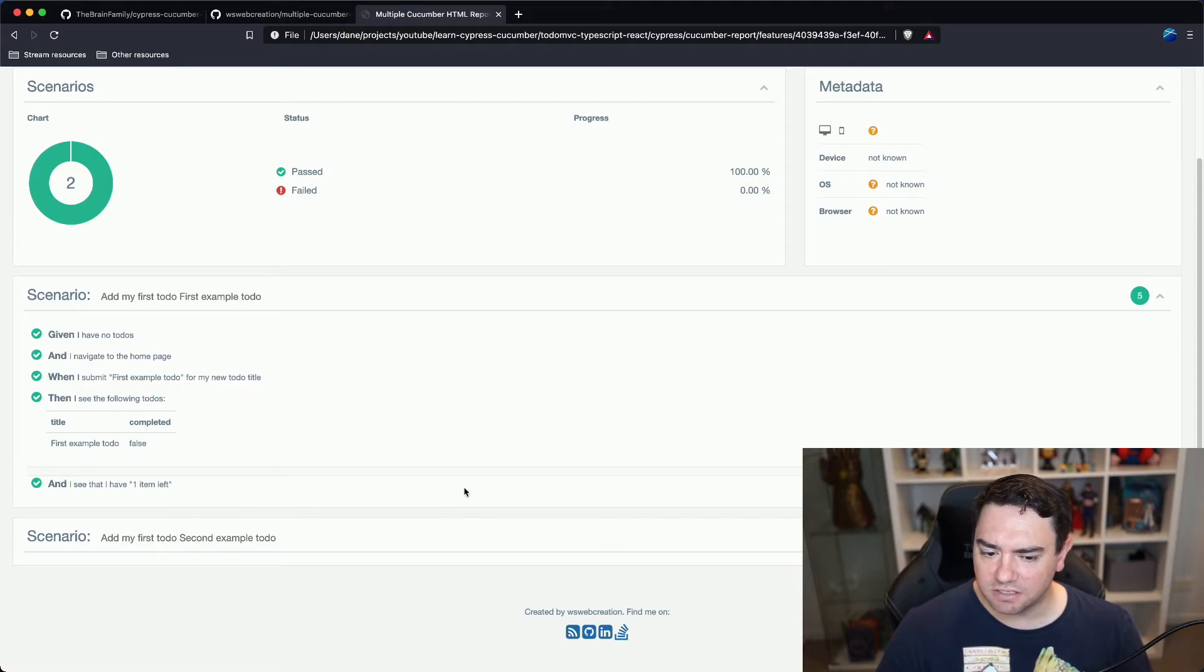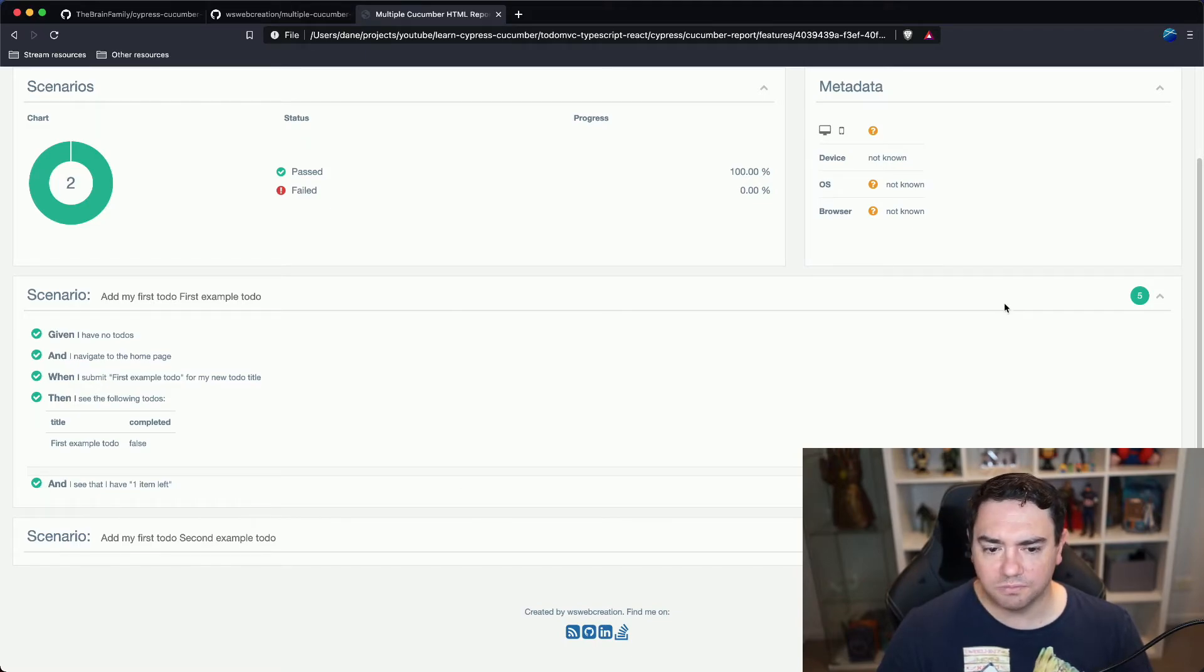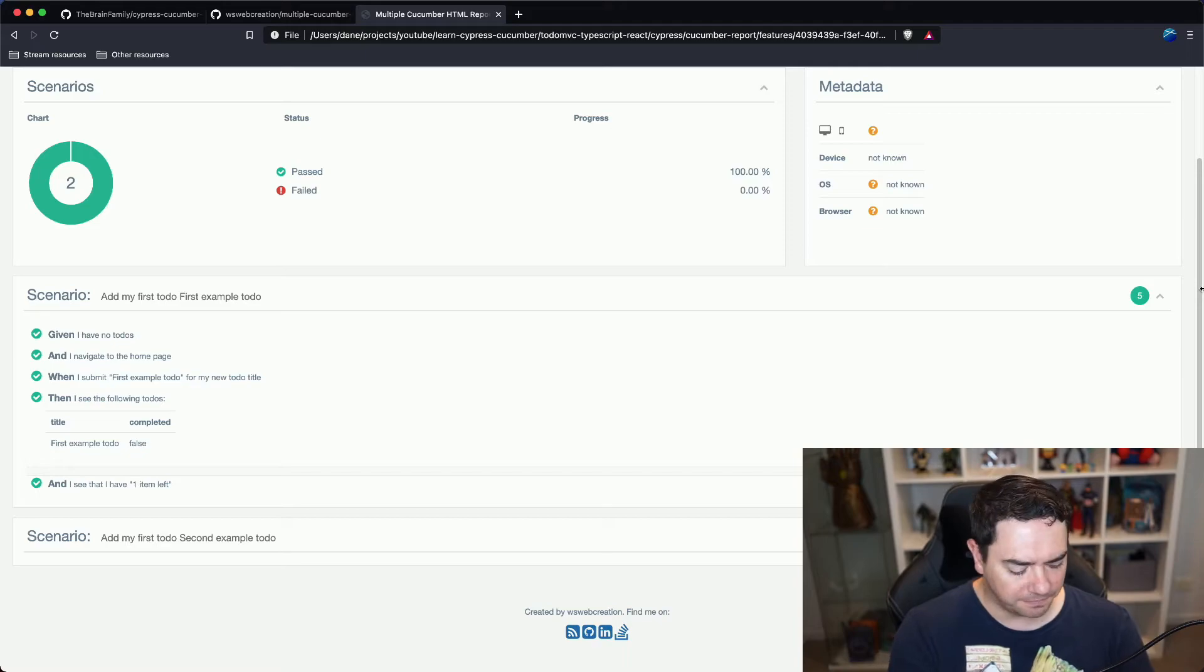Now if our test failed for some reason we would be able to see those failures in the report here as well.